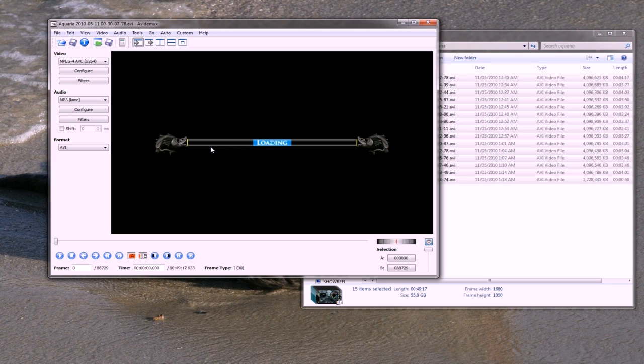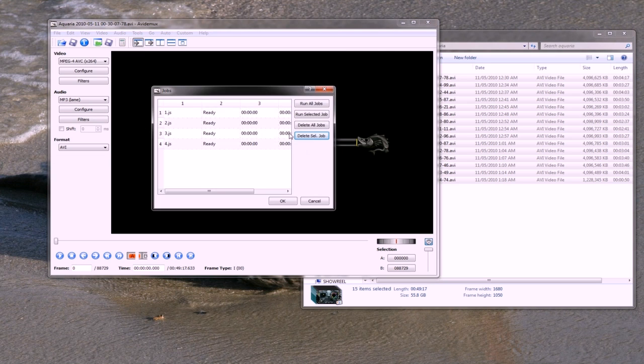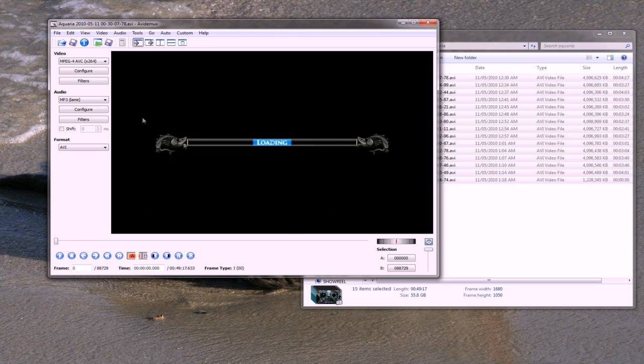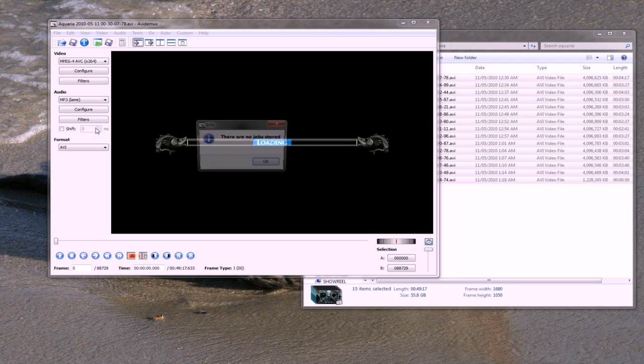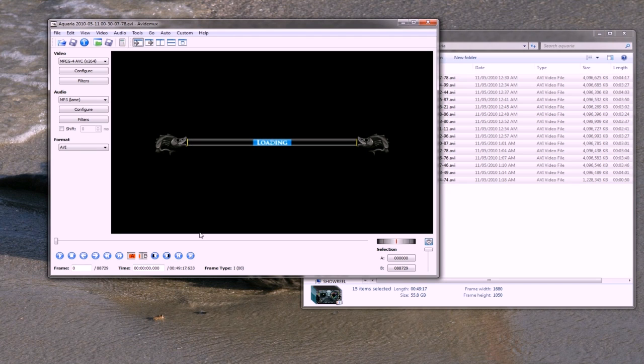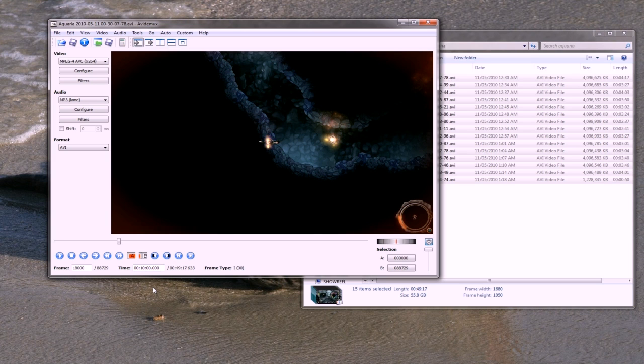First I'll just delete the current job list. In file you have add to job list and view job list. I've got no jobs now. Over here you've got A and B, so I'm just going to click A to start the start point, and then I just click 10 minutes like so, and I'm going to click B, and it just highlights this little section.